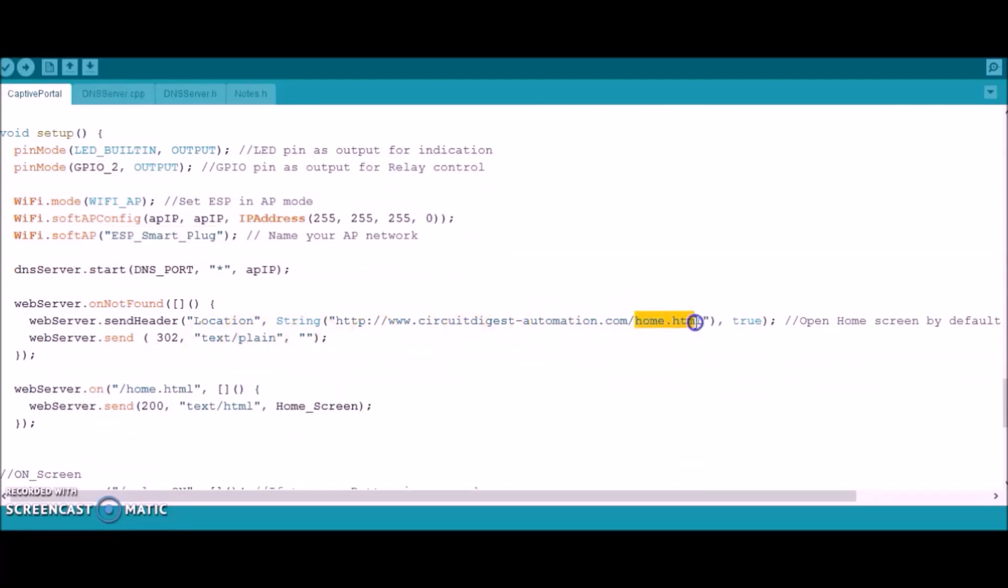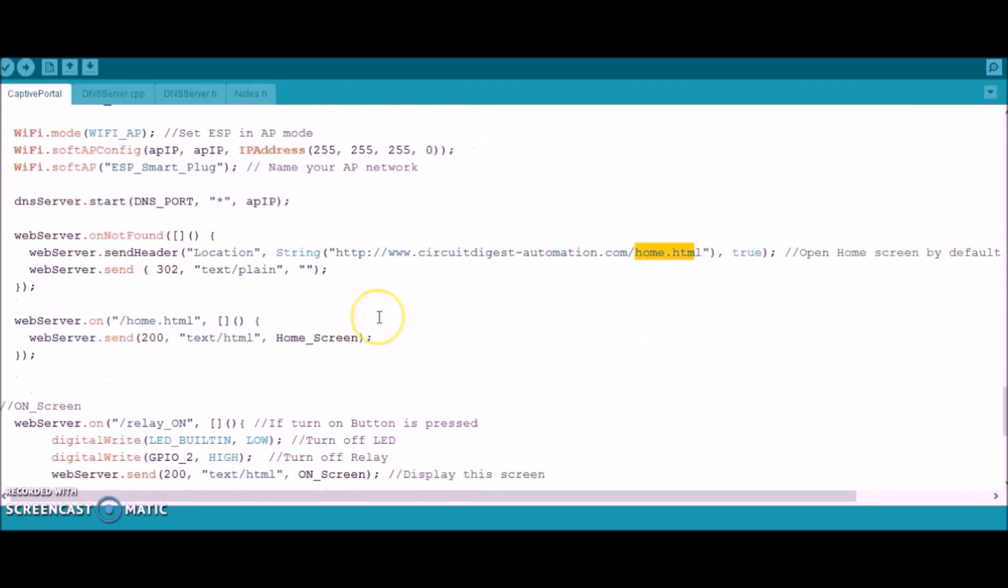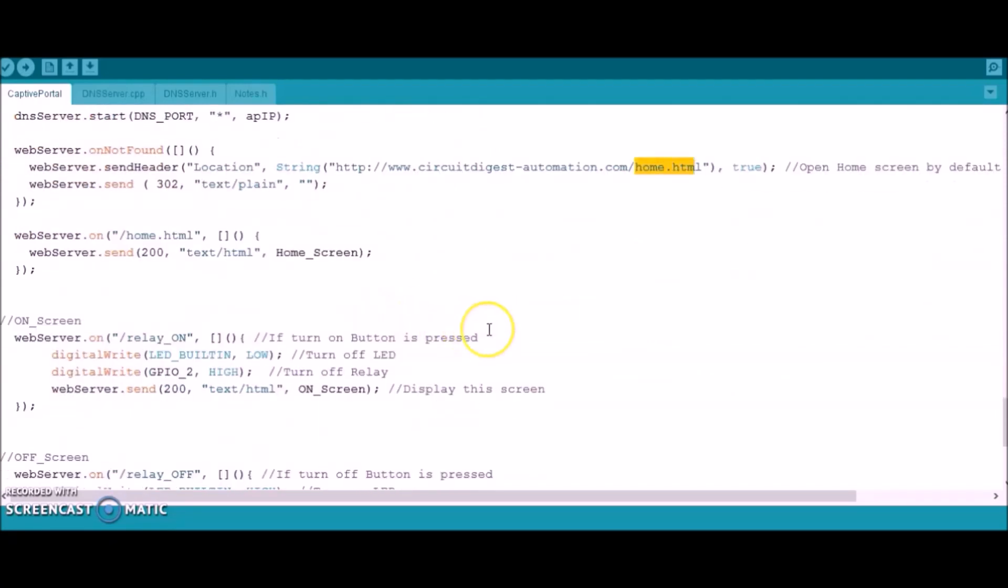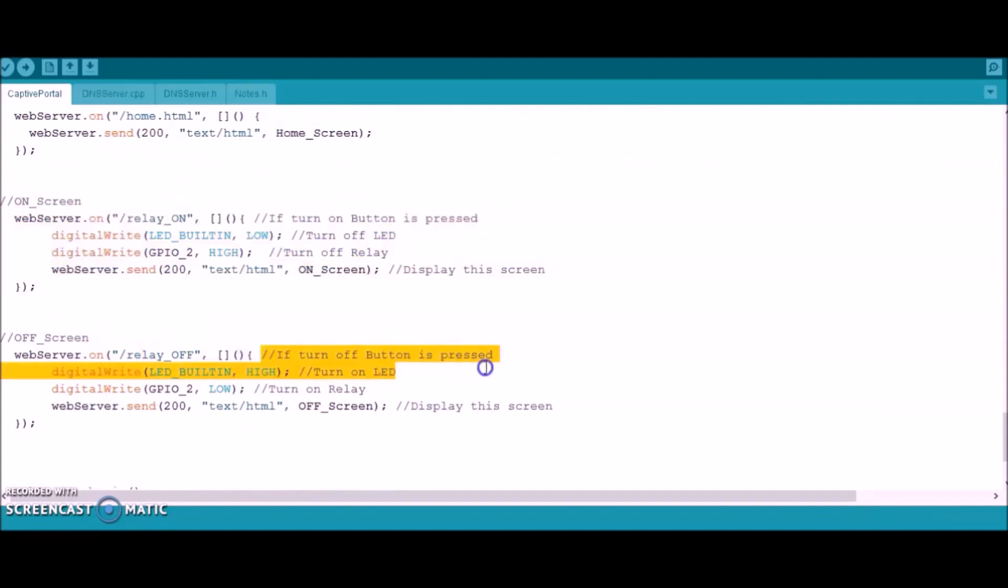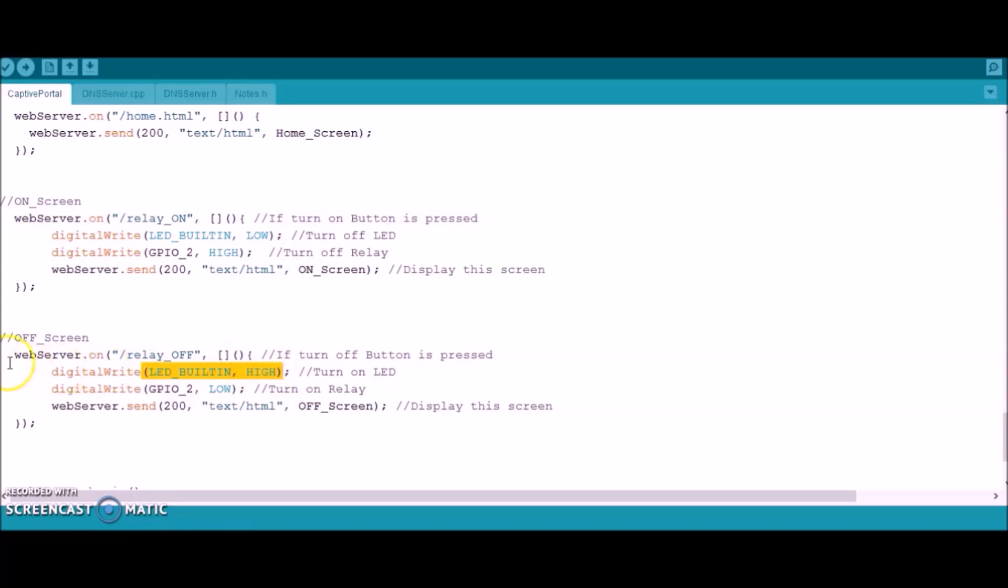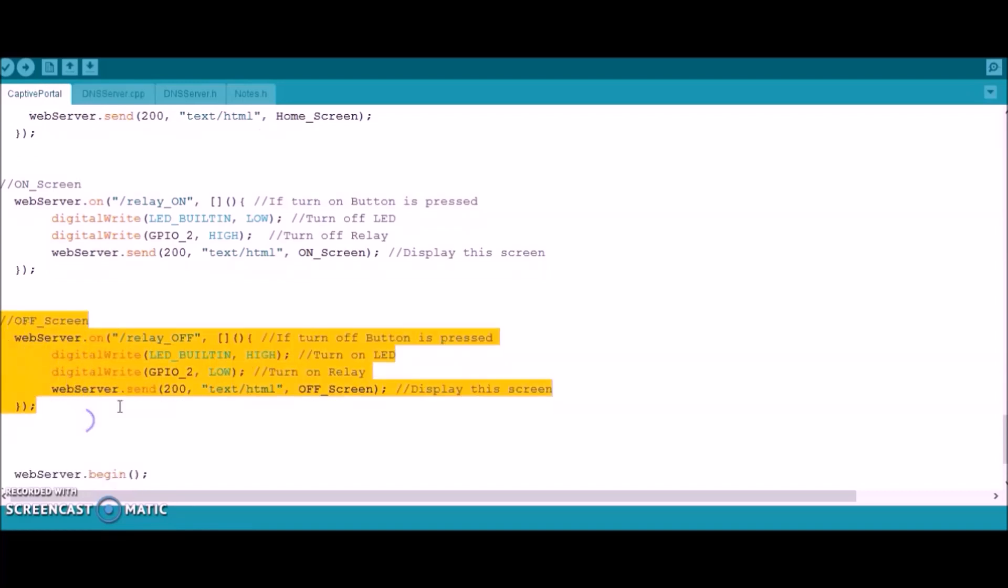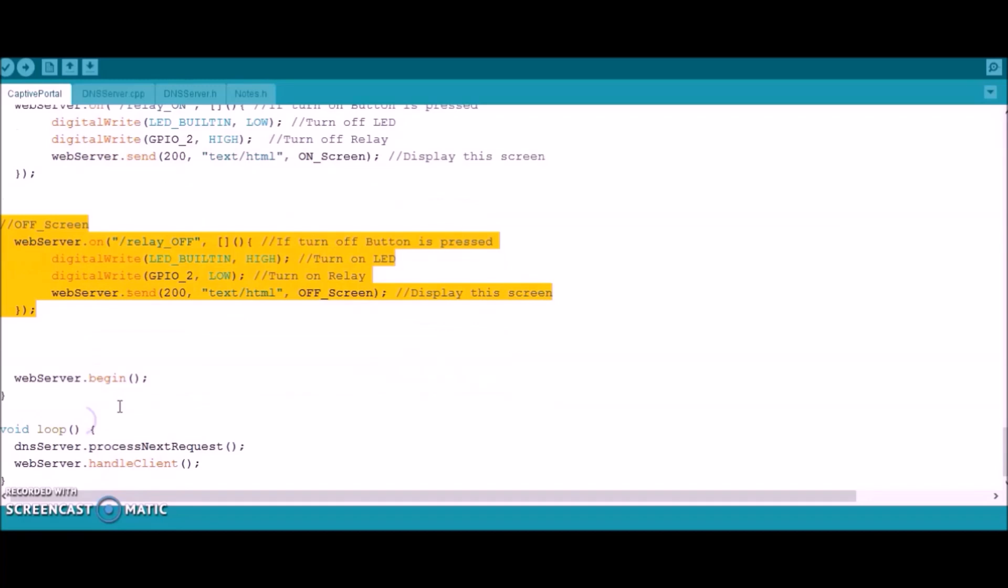Then we have the code which tells if the turn on button is pressed, the GPIO2 pin should be made high and the LED should be turned on. Similarly, if the turn off button is pressed, then the GPIO2 pin should be turned low and the LED should also be turned off. That said, this is pretty much the code for our project. With that, the code is done.